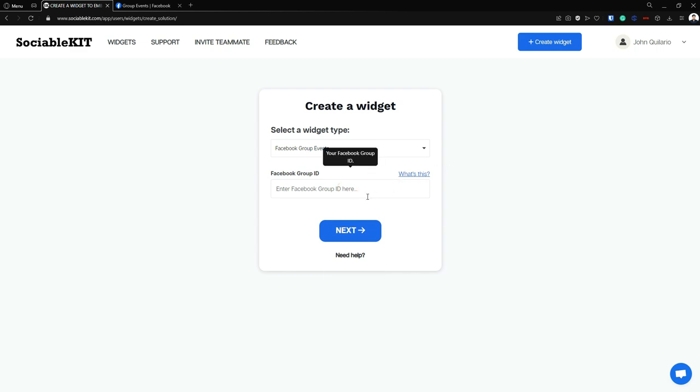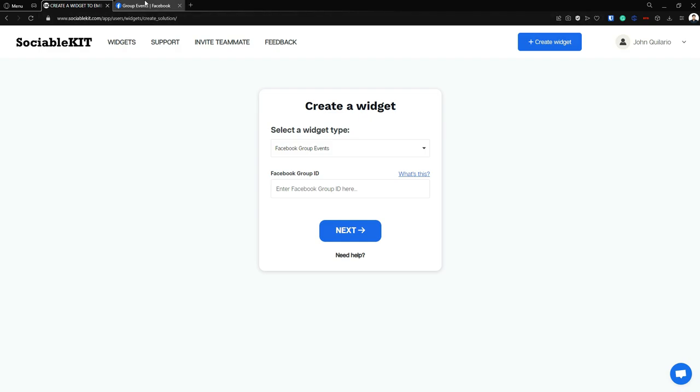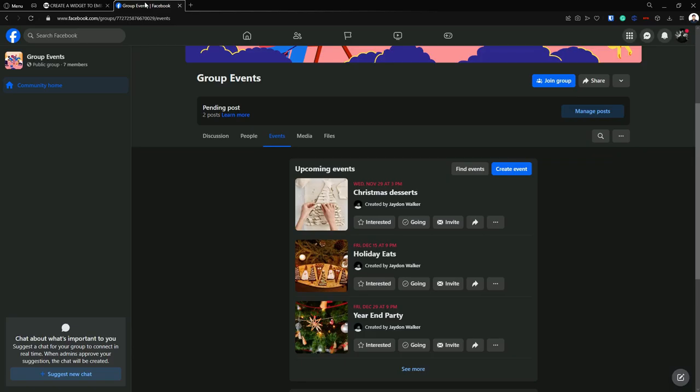Now it requires us to put our Facebook group ID. So to find our Facebook group ID, we first need to go to the Facebook group.